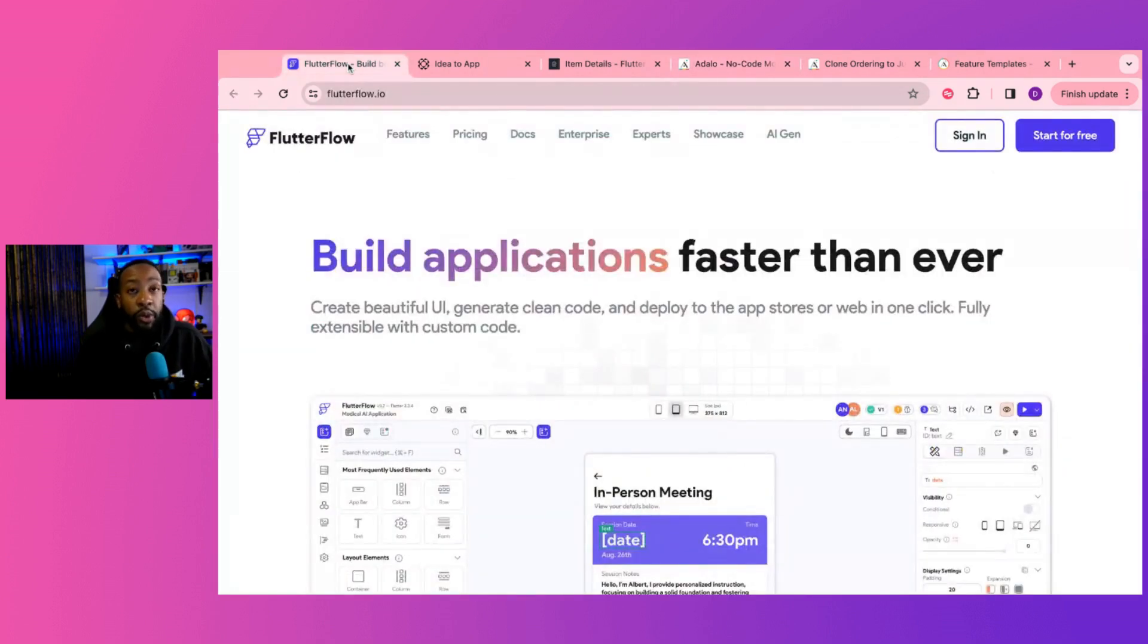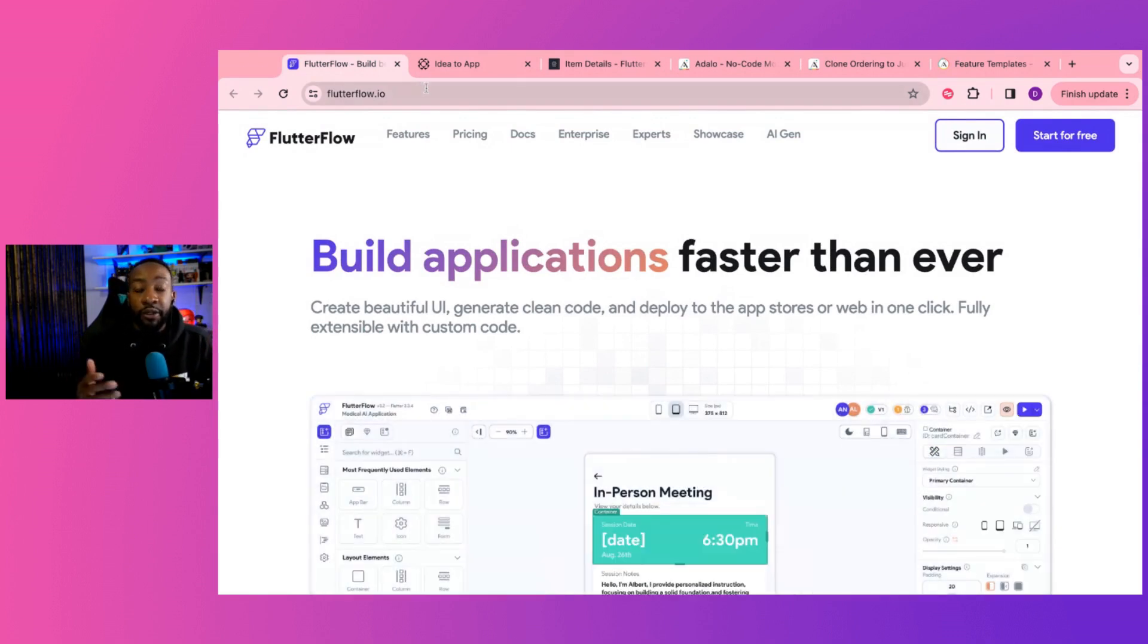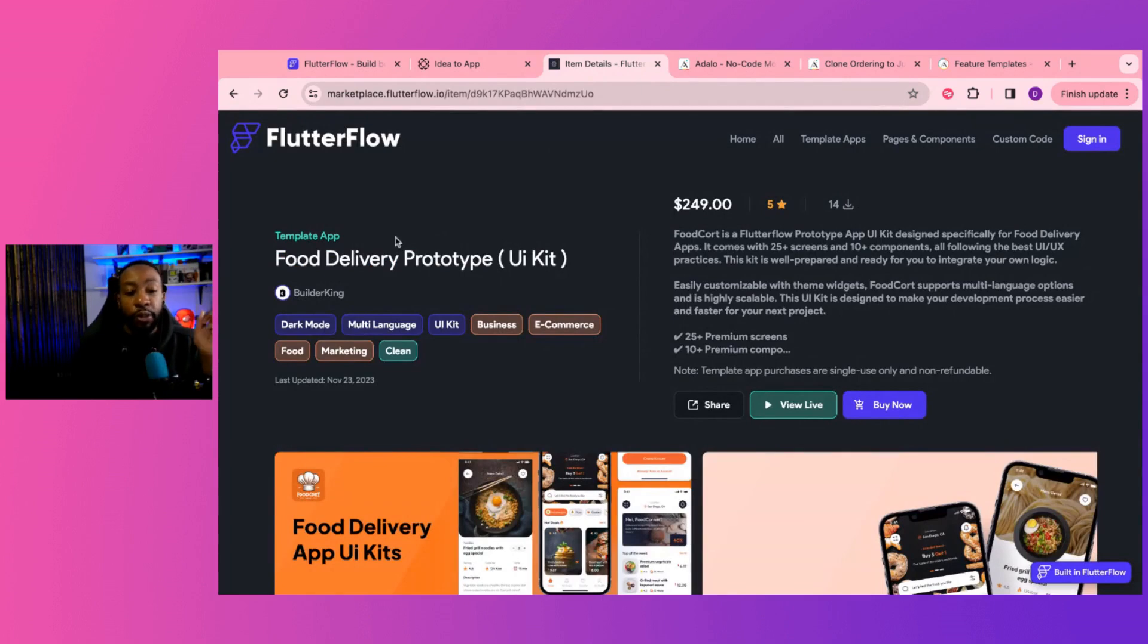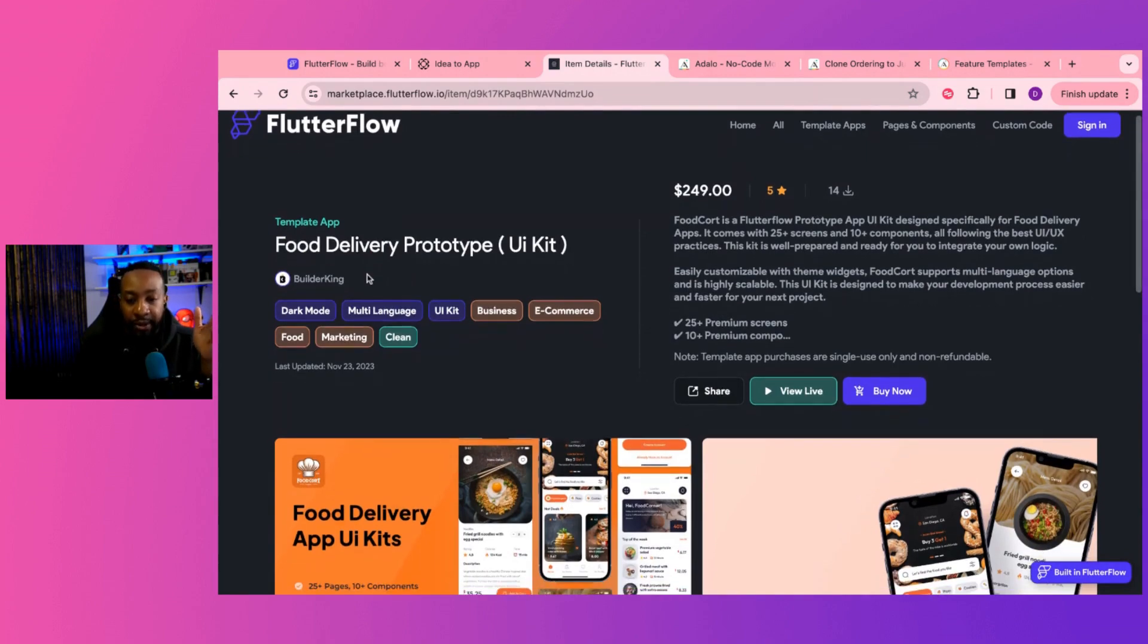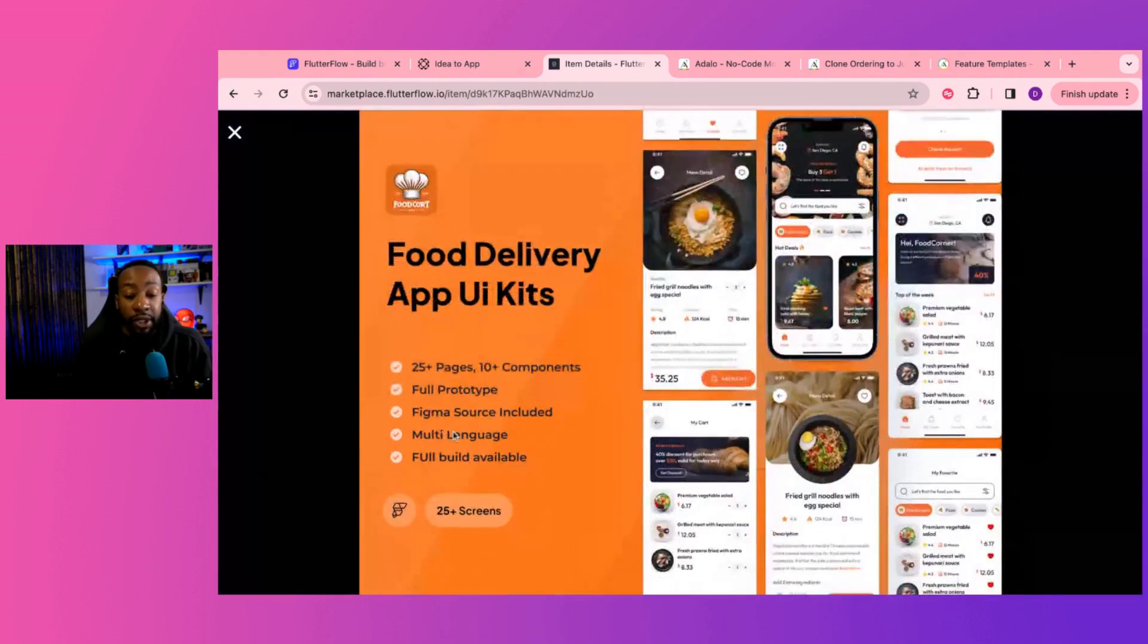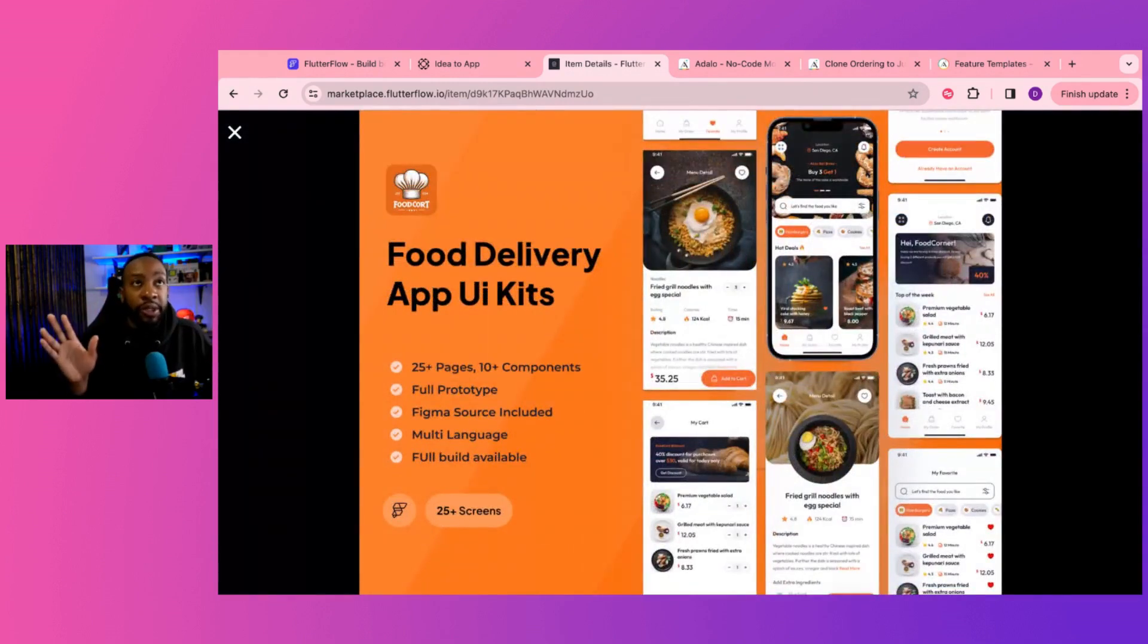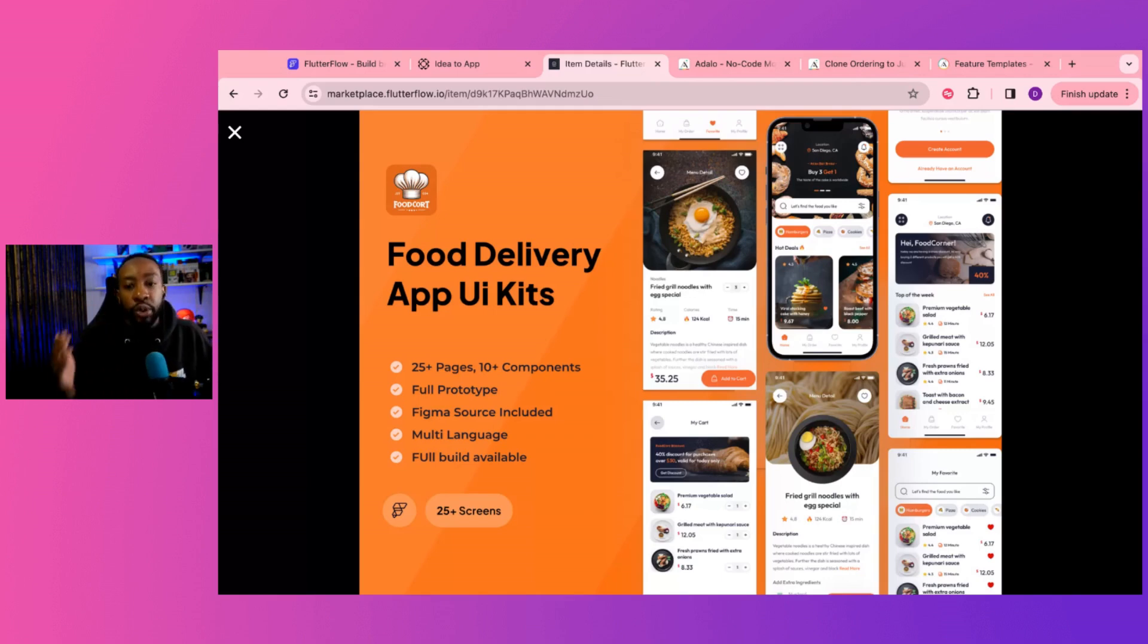What would I do to create a food delivery app? To begin, if I was going to look at this, I would look at the Flutter Flow marketplace and I would look at one of the prototypes or UI kits here. Now this one's for $249. They're not paying me. I just looked at what it had and I really like a lot of the pages that it has. So if you're not familiar with templates for Flutter Flow, it's going to give you a leg up on the visuals that you need to have.